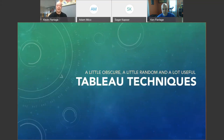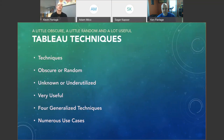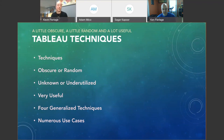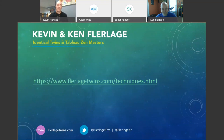Today we're going to be talking about Tableau techniques — not just any technique. These are going to be a little obscure, perhaps, or random, maybe underutilized or even unknown, but generally they're going to be very, very useful. We're going to dig into four different techniques and break down numerous use cases for each. Don't worry about taking notes — this is being recorded, and all the blog posts corresponding to these techniques are listed on one page.